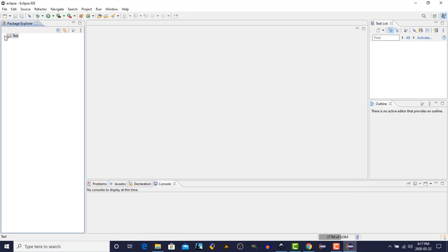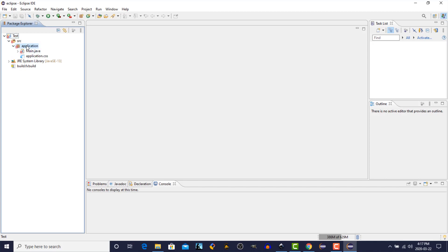And the application has been created. So we're going to go down and look at the source folder, and then the application package. The plug-in has created a Java class called Main. And it's also created an application.css file for styling. And we're going to get into that in later episodes.